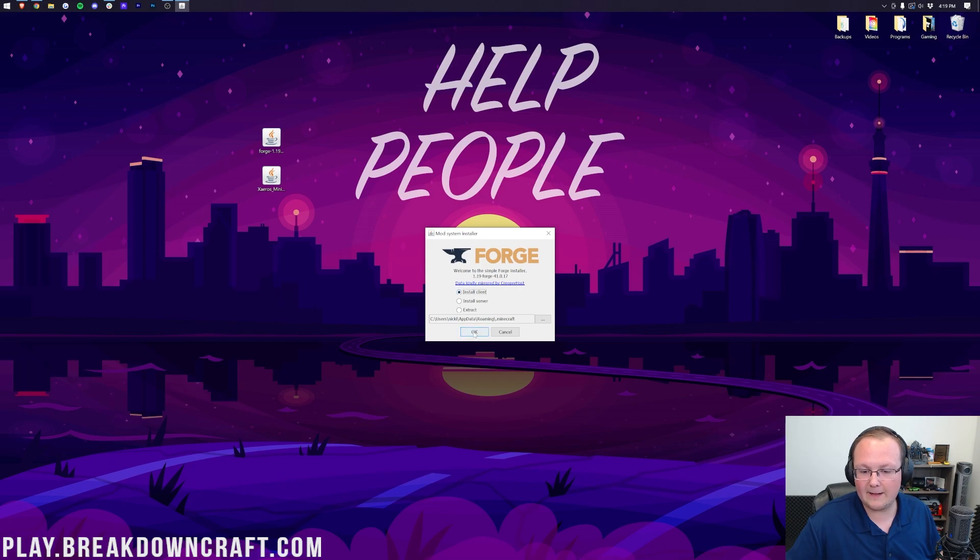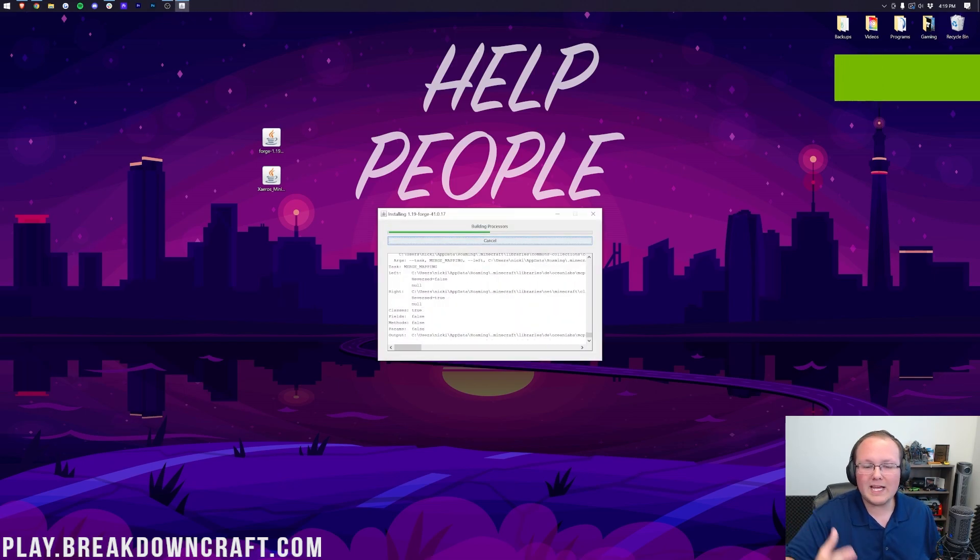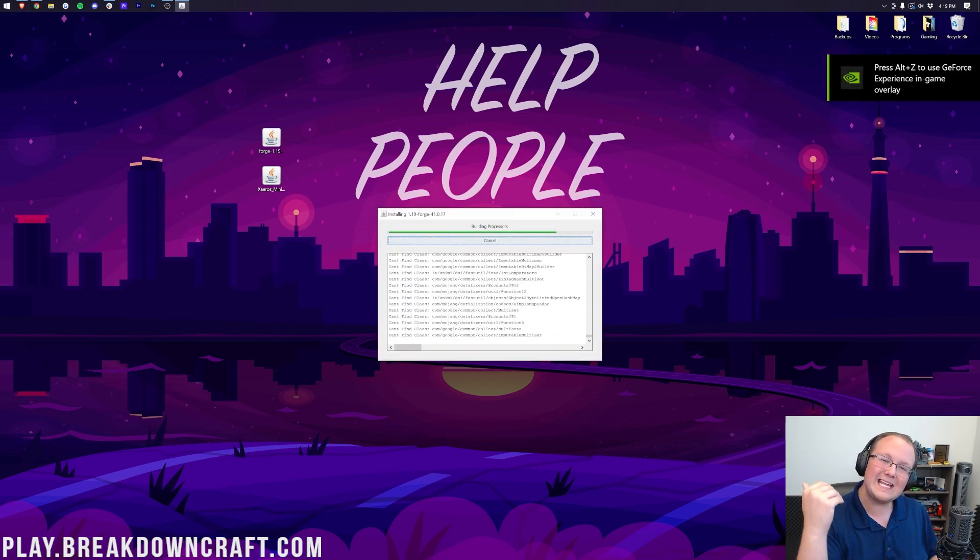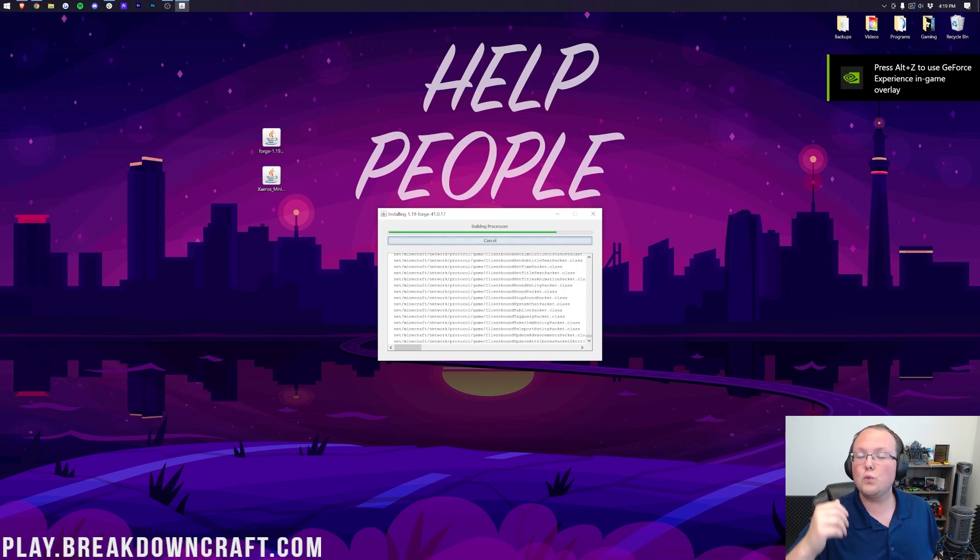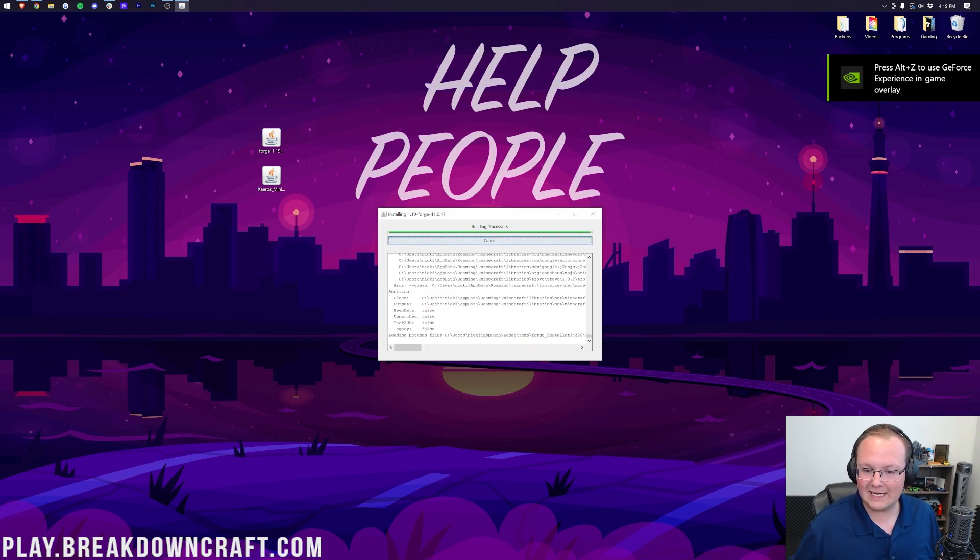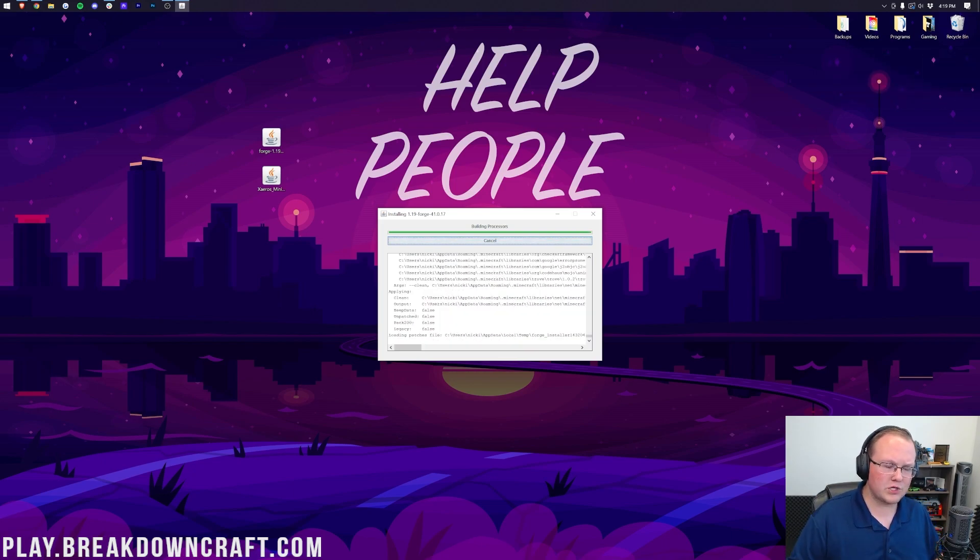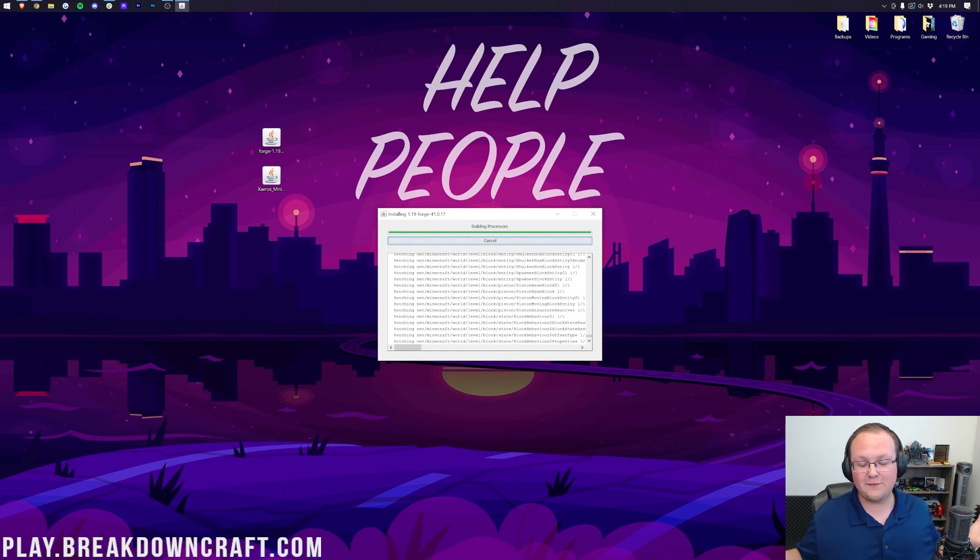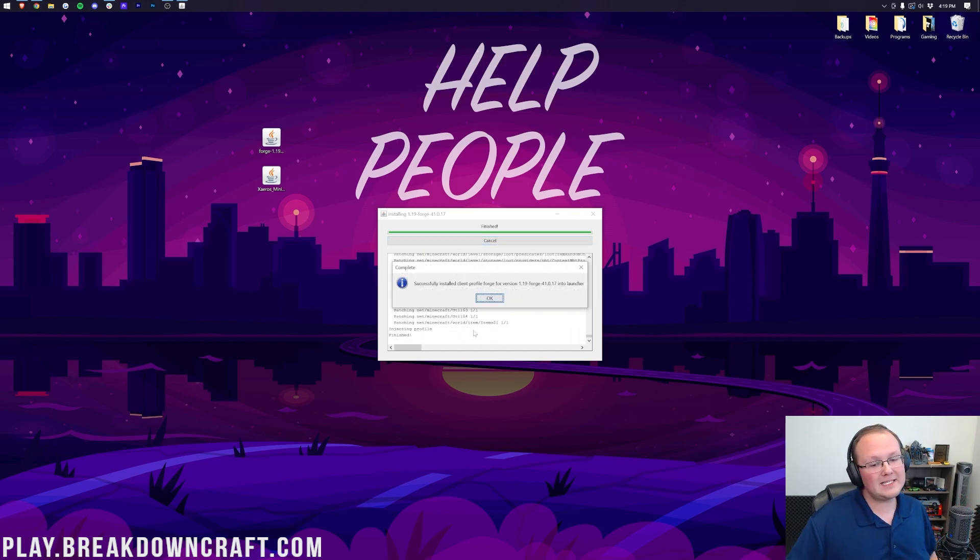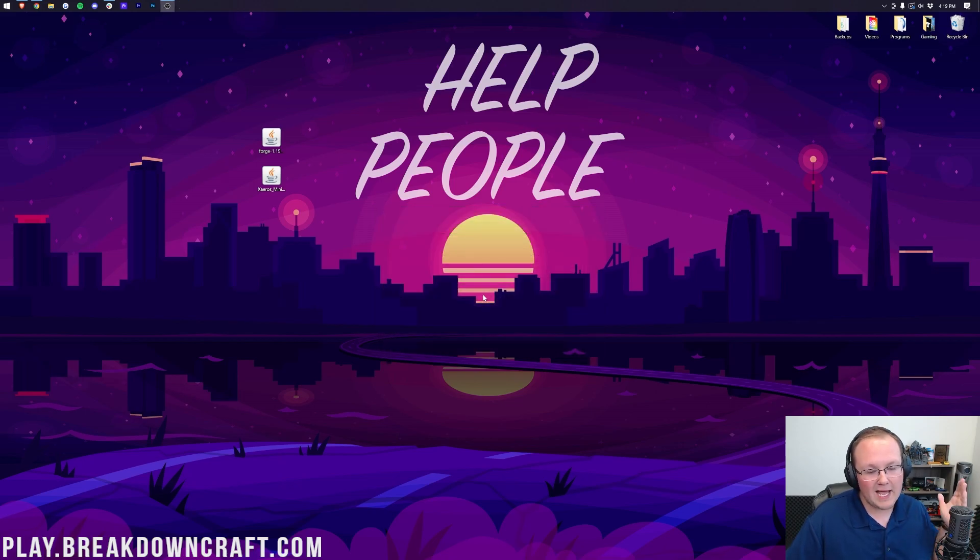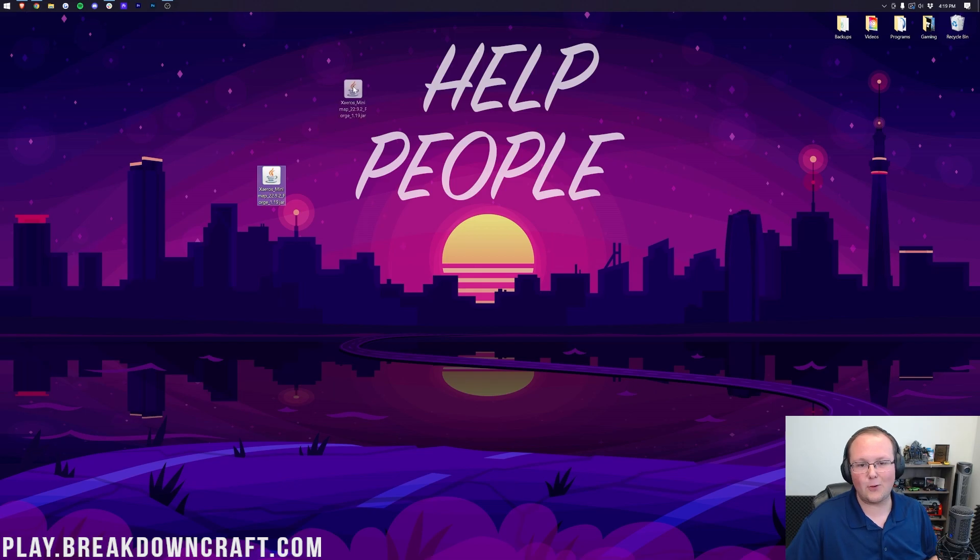From here, click on Install Client, and click OK, and it's going to download, install, and basically set up everything it needs to work with Minecraft 1.19 and Forge, to allow Forge to work with 1.19. Once it's finished, it will come up and say, successfully install Client Profile Forge for version 1.19. Click OK, and it will close out of that. You can now delete Forge from your desktop. You don't need it anymore.